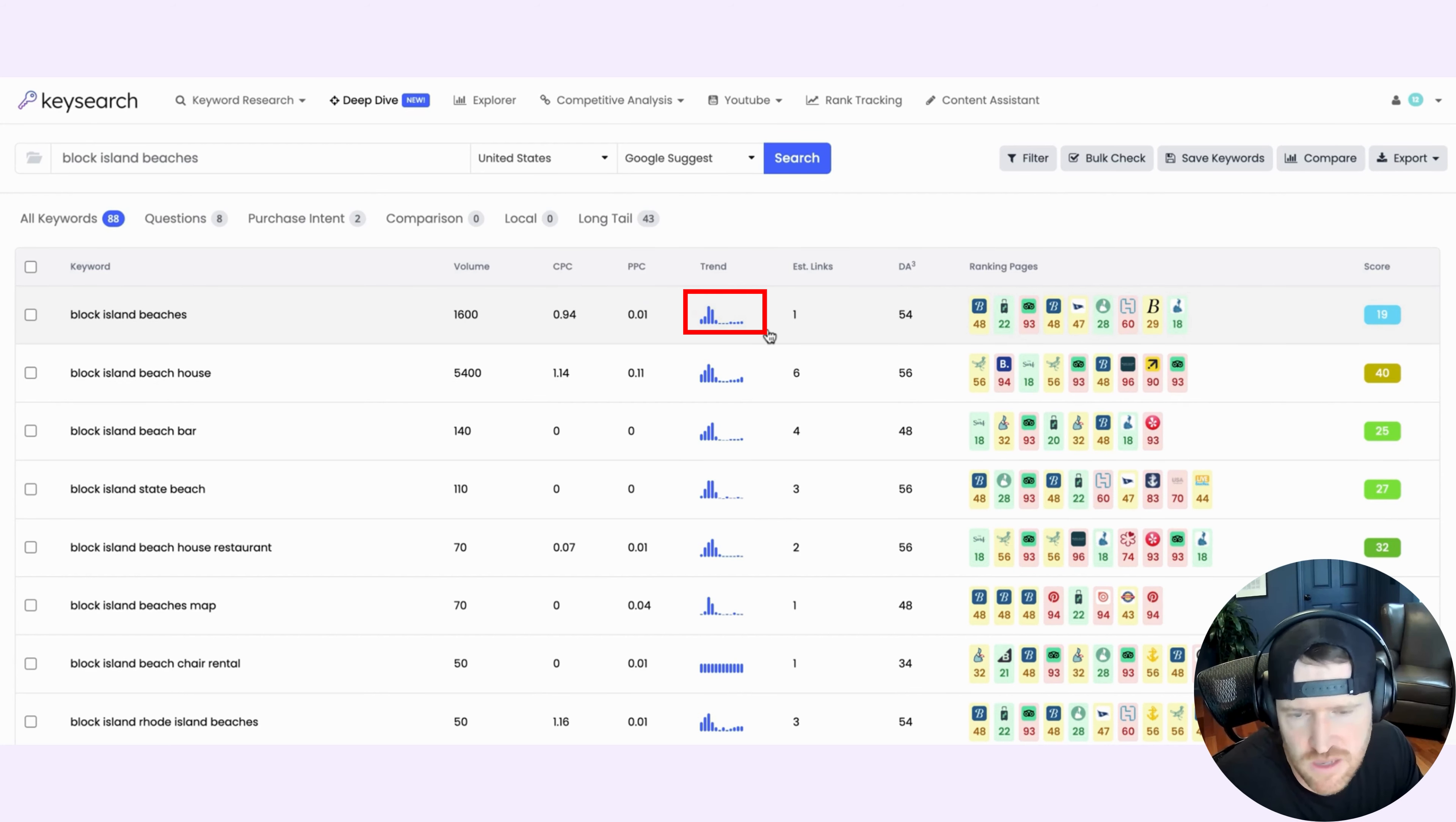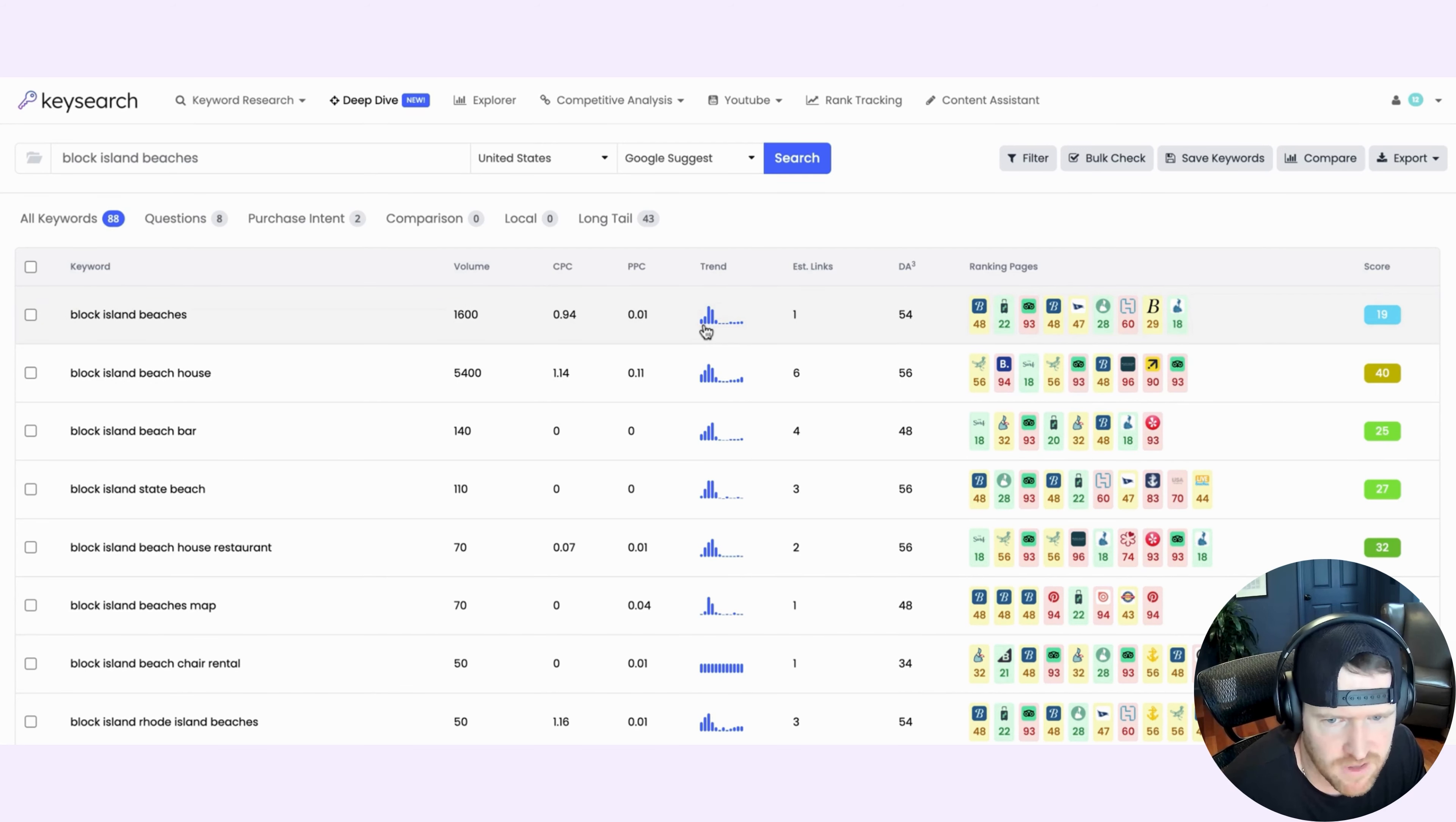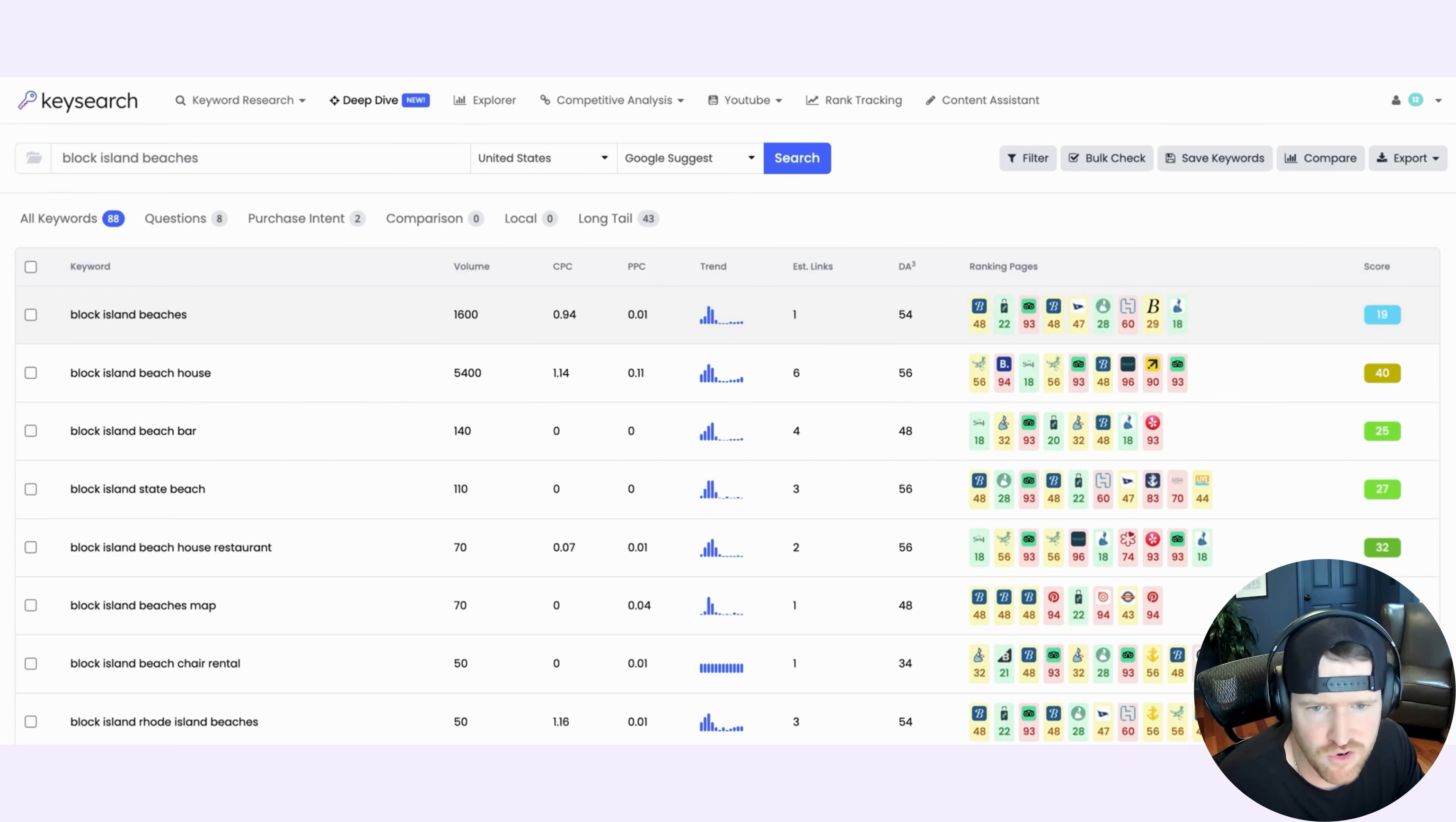So this is interesting because right off the bat, it gives you a 12-month trend of how often this keyword is being searched throughout the year. It's very clearly a seasonal keyword. So it ramps up in spring and into summer and then is basically non-existent for the winter months, which makes sense for people searching for a beach. They're unlikely to do so when it's winter and snowing out.